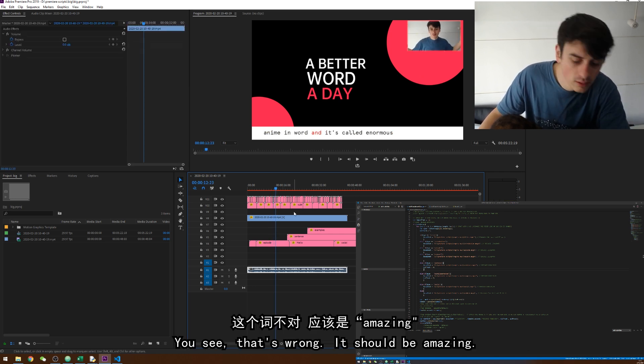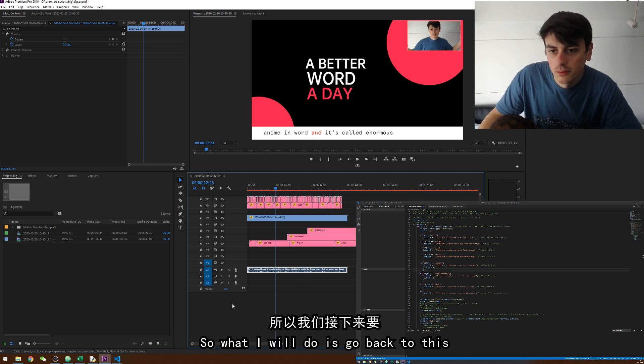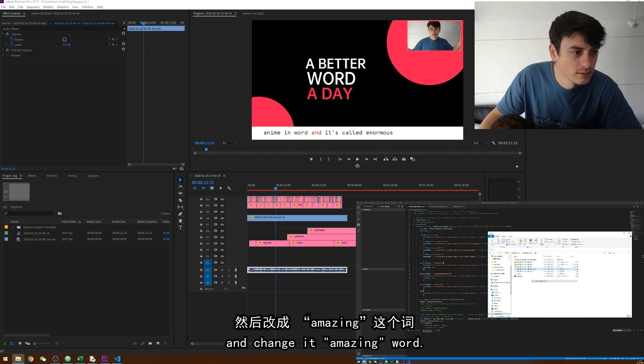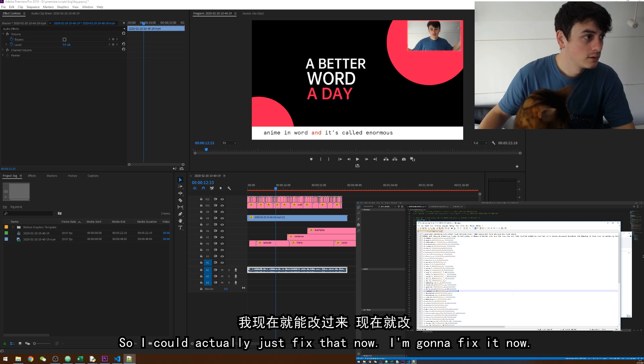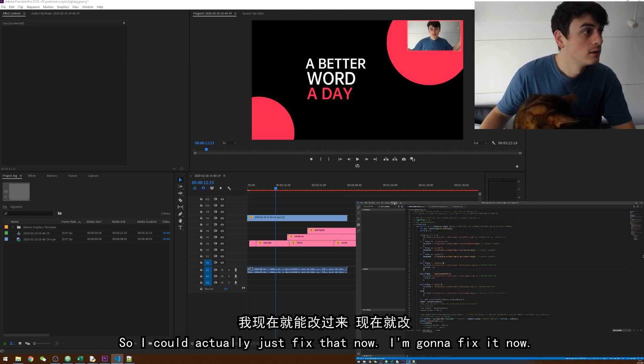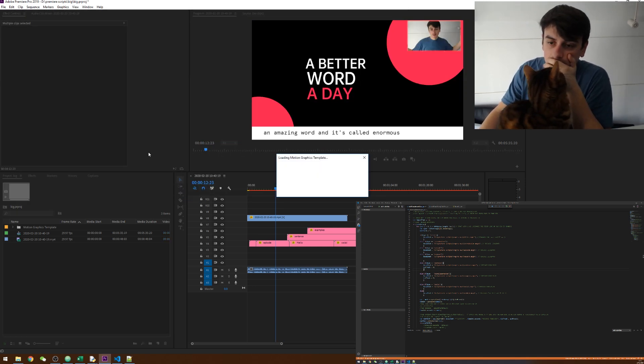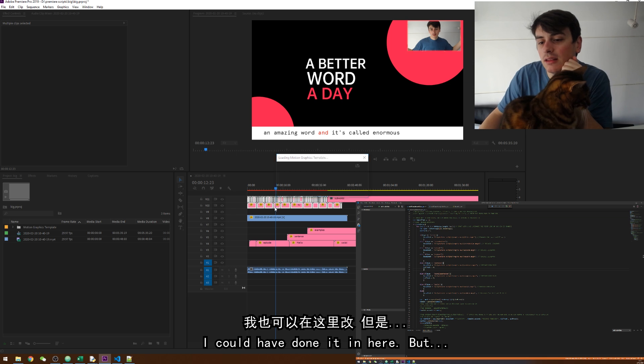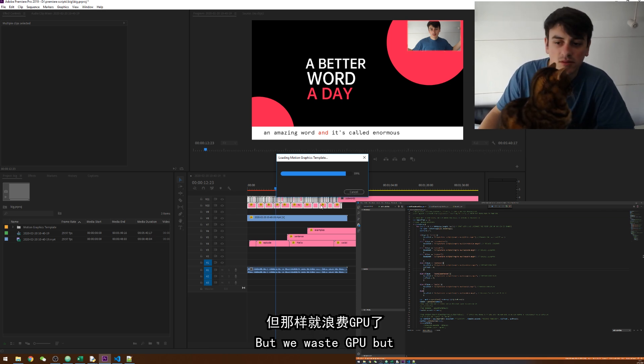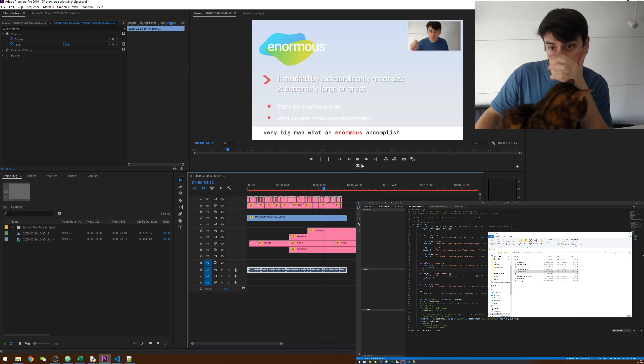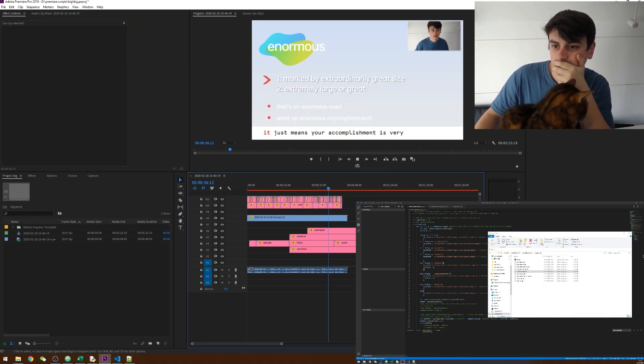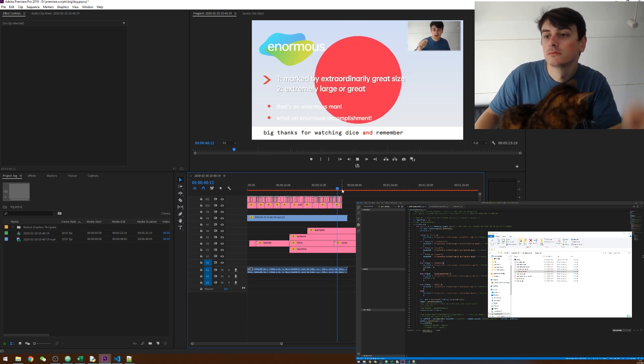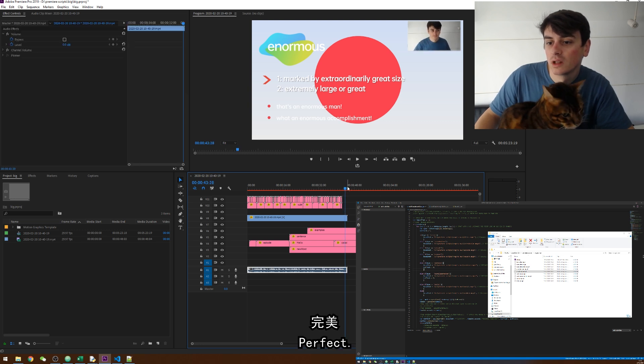See that's wrong. It should be amazing. So what I would do is I would go back to this subtitles file and change it. Amazing word. So I could actually just fix that now. I'm going to just fix it now. Let's refix it. And it will fix that word. I could have done it in here but it's just as easy to do this. Probably waste GPU power but. What an enormous accomplishment. It just means your accomplishment is very big. Thank you guys and remember to subscribe. Perfect.